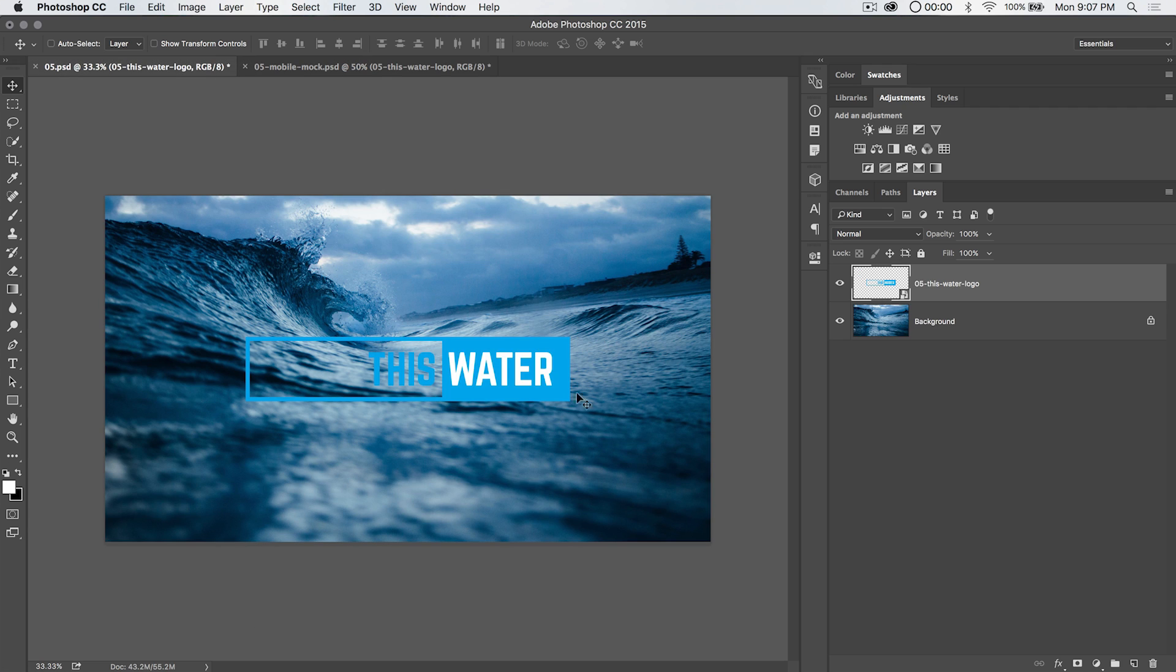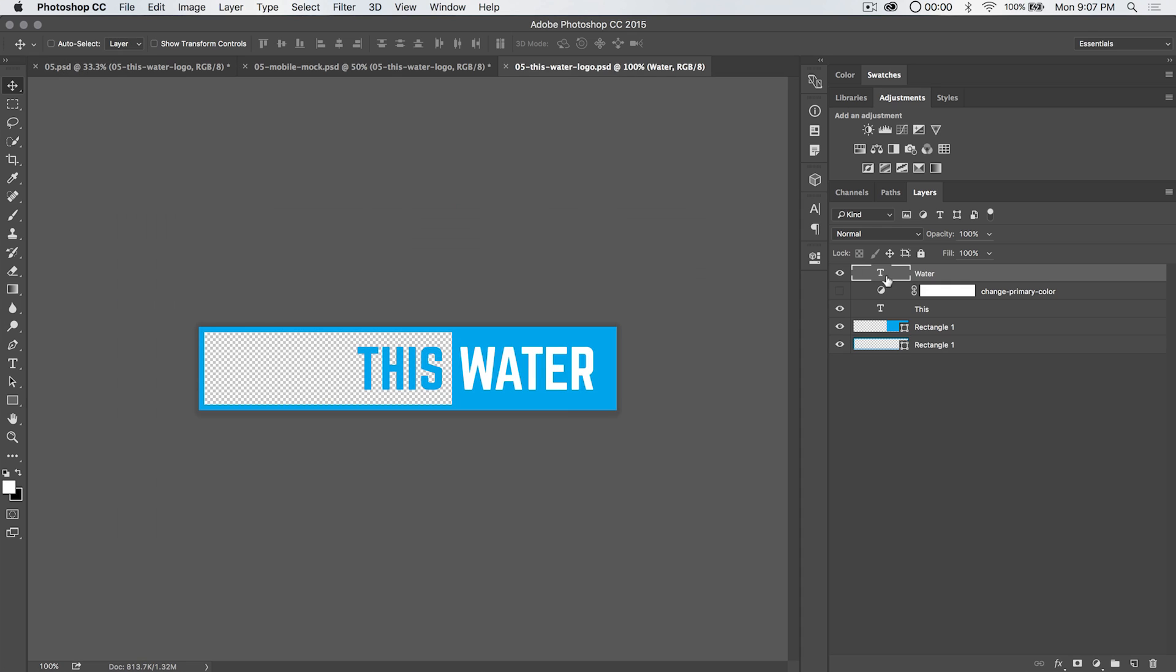Let's say we send it off to the client and they say, hey, you know what, just flip the colors. We want water to be blue, everything else to be white. Hey, no problem, right? It's a smart object.